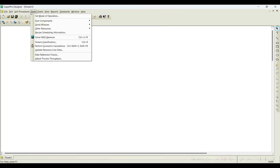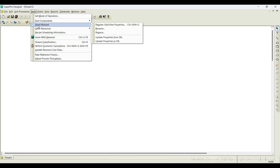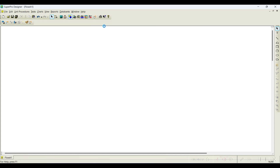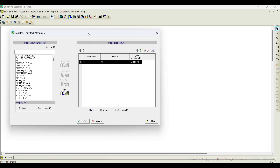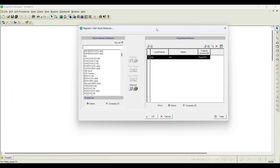To register a stock mixture, we need to go to the Task menu. Under the Task menu you can notice there is something called Stock Mixture. When you select this option, you can notice this dialog box appears.